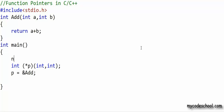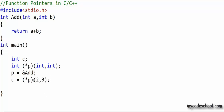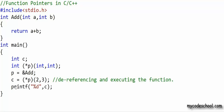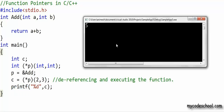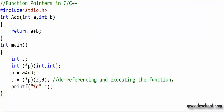I'm going to declare an integer variable named c and write a statement to call the function through the pointer. I used the asterisk operator to dereference and get the function, then passed arguments just like I would with a function name — I passed two integers, 2 and 3. The output of the printf statement should be the integer value 5. When I run the program, that is exactly what I get. We just used a function pointer to refer to a function and execute it.